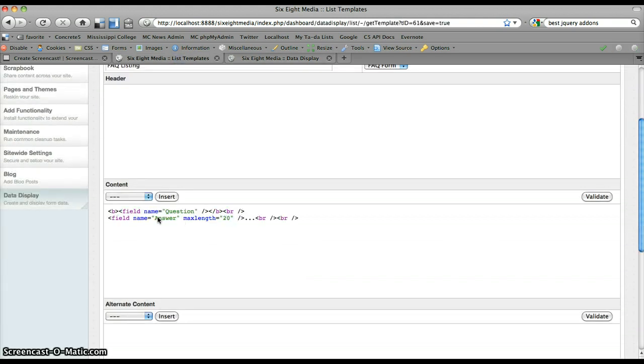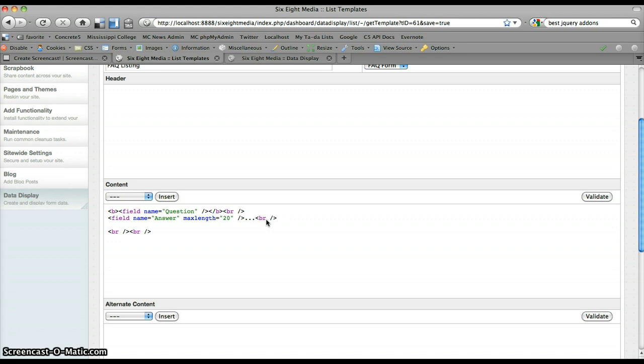So let's say I just want to display the start of that answer, the first 20 characters. And then I want to have a link to more details. So I'm going to put that on the new line as well. And I'm going to add a link just like I normally would in HTML. I'm going to leave that blank real quick just so I can come back to it. And then I'll type view answer here.